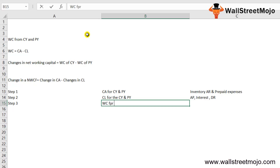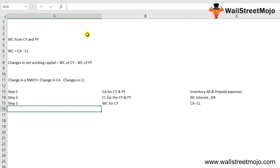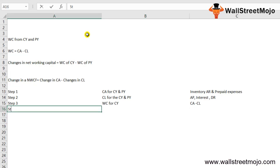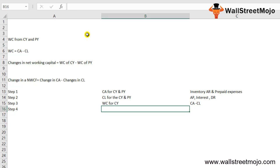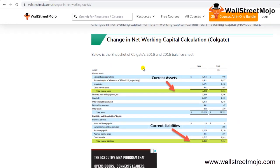Step 3 is to find the working capital for the current year, which equals current assets less current liabilities. Step 4 is to calculate the change in net working capital using the formula: working capital of current year less working capital of previous year.